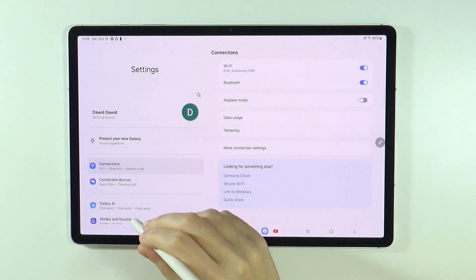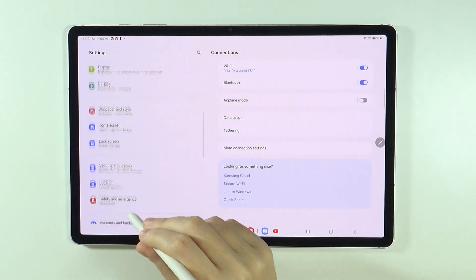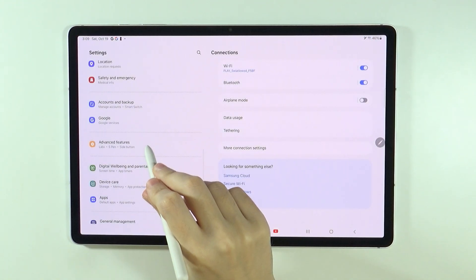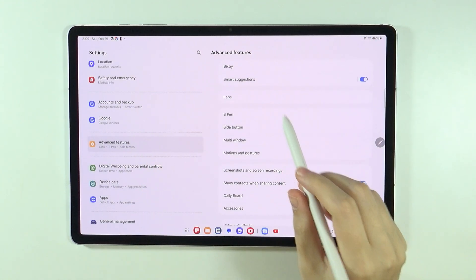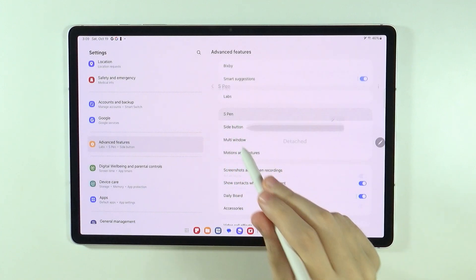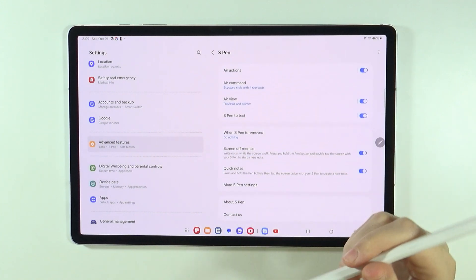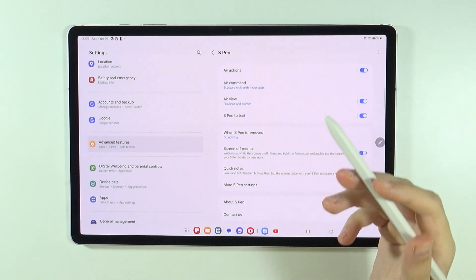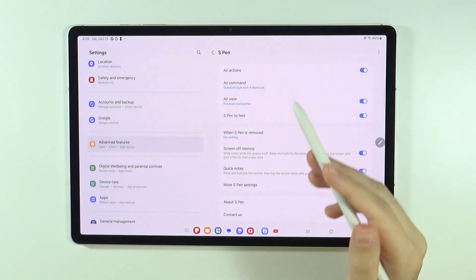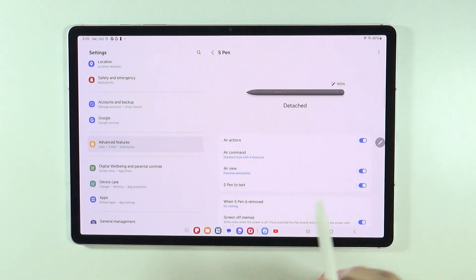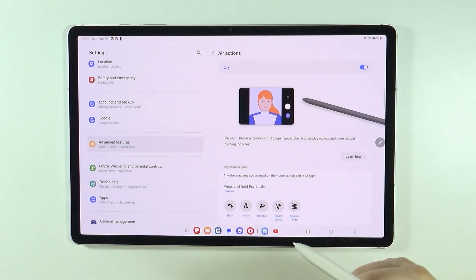So if you go to the settings and then scroll down to advanced features, then you can go to S Pen and over here, you can pretty much learn everything that you need to know about the S Pen and you can also customize it a bit, because over here, for instance, we have Air Actions.